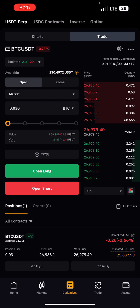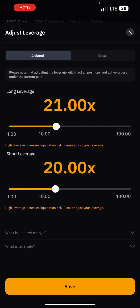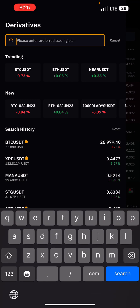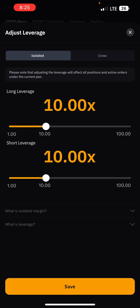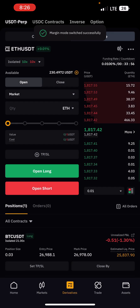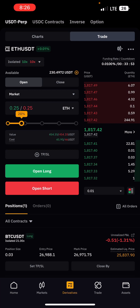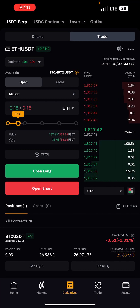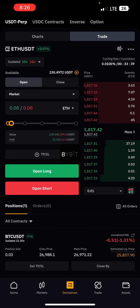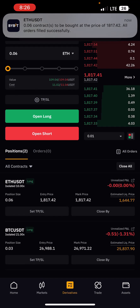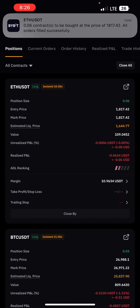Let's open another trade on a different coin — Ethereum. Select Ethereum, analyze the market, click on Margin Mode and choose isolated margin, then click Leverage and select 10x, then Save. Input the amount you want to use — let's say 5% of my account which is about 11 USDT — and click Open Long. You can see the Ethereum trade now appearing alongside the BTC trade.